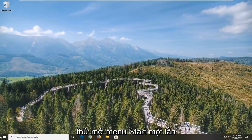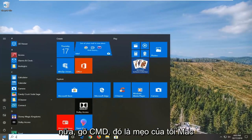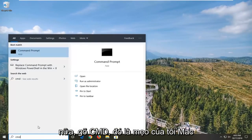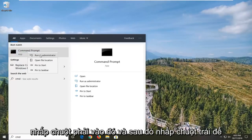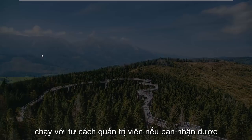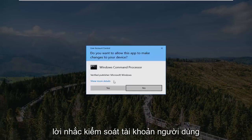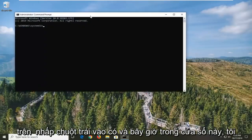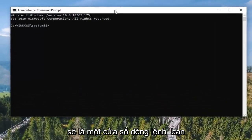One more thing you can go ahead and try would be to open up the Start menu once again. Type in CMD — best match will come back with Command Prompt. You want to right click on that and then left click on Run as administrator. If you receive the User Account Control prompt, you want to left click on Yes.